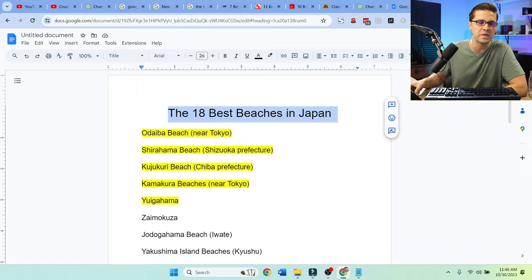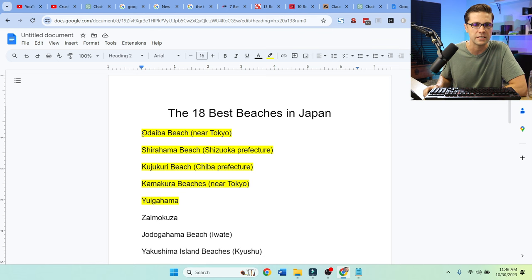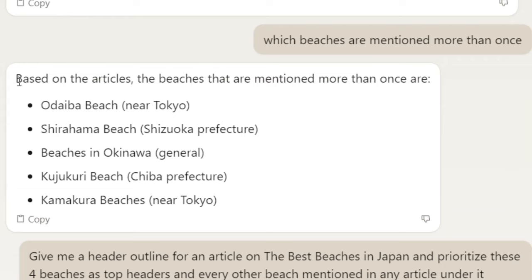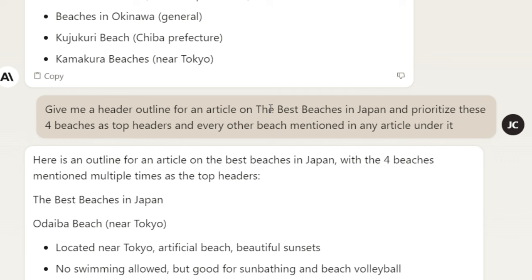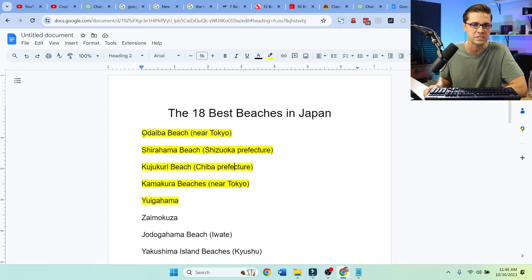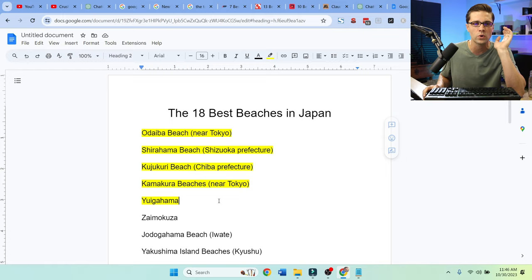Now, the 18 best beaches in Japan — I'm going to show you exactly how I would attack this article on-page SEO. Here are the top five beaches that were consensus. I asked Claude: which beaches are mentioned more than once? Here are five of them. Then I said: give me a header outline for an article on the best beaches in Japan, and prioritize these five beaches as top H2 headers, with every other beach mentioned underneath. So we have 18 beaches total, showing Google we agree with consensus while providing a more comprehensive article.